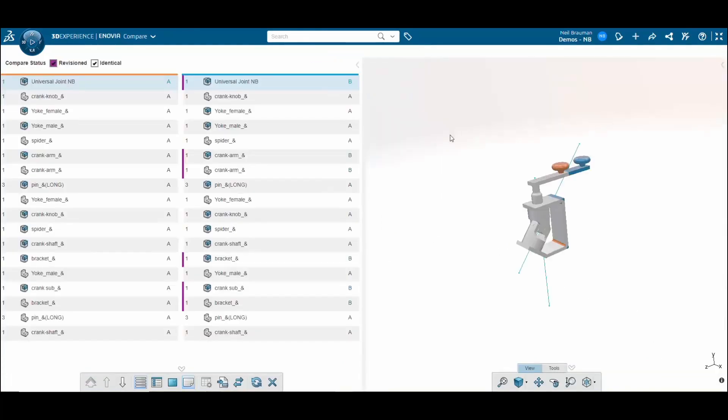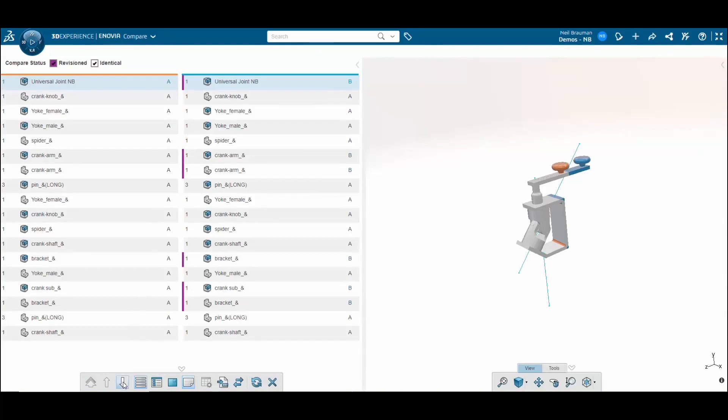I can immediately tell that there's a difference between these two revisions, but what exactly are they? I can notice what the differences are by navigating down.